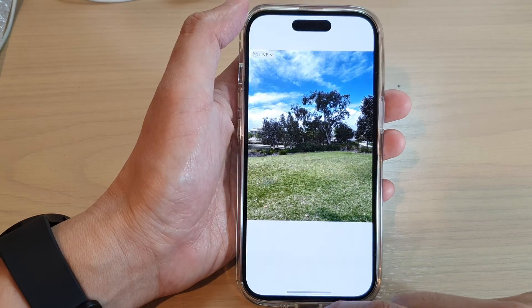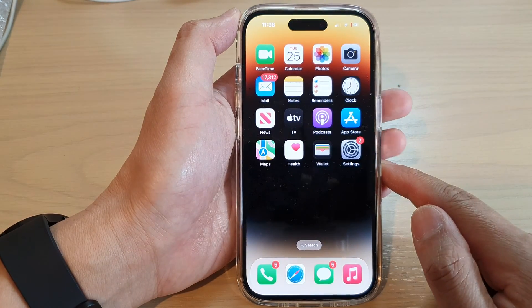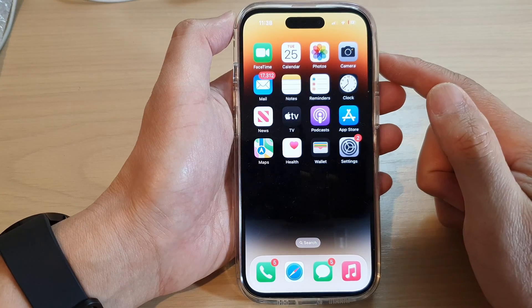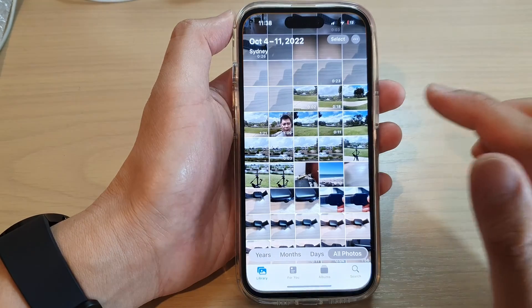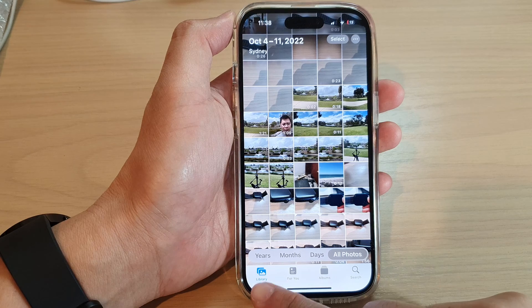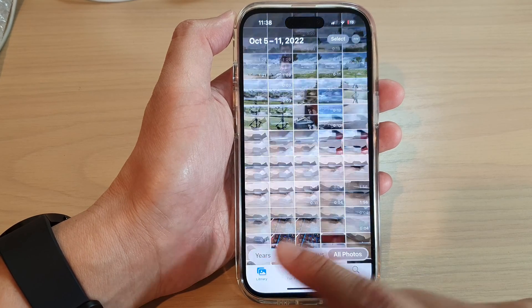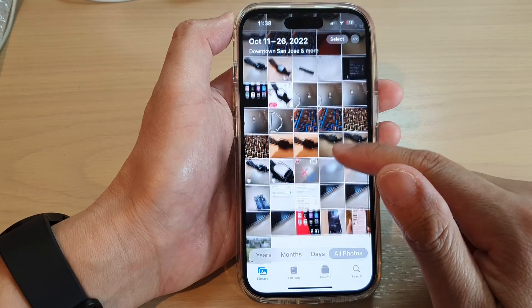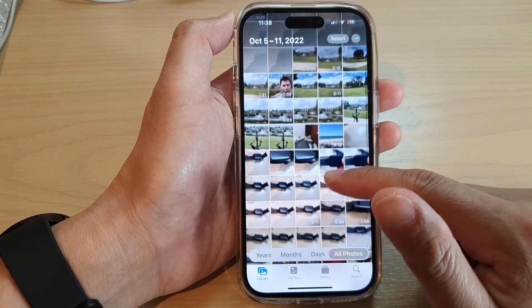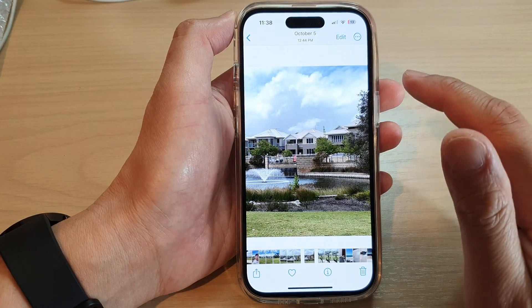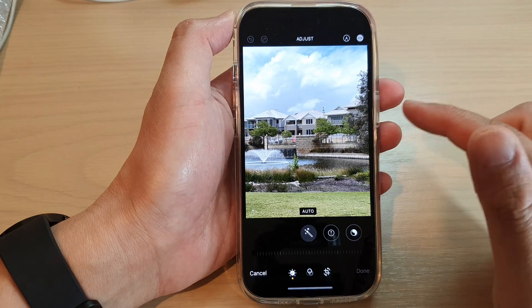First, let's go back to the home screen by swiping up at the bottom of the screen. On the home screen, tap on Photos, and in Photos you can tap on Library or Albums. From here we can select a picture to edit and then tap on the Edit button at the top.